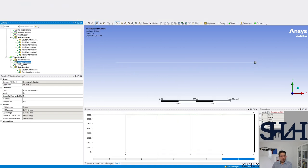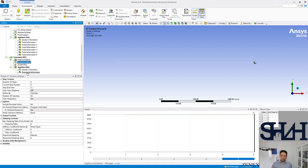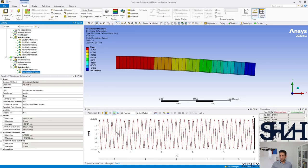Now if you remember, we set all the settings to be in a way that we do not have any damping. Here we can see that there is no damping and the system is not dissipating the energy.